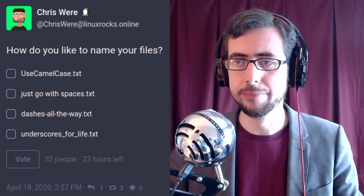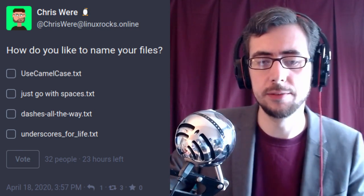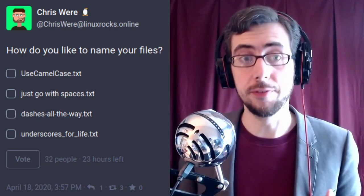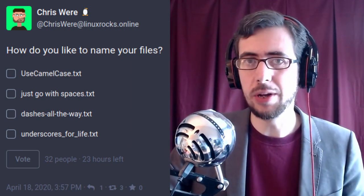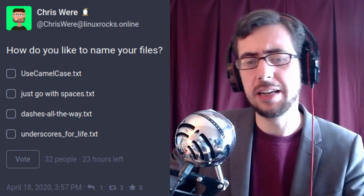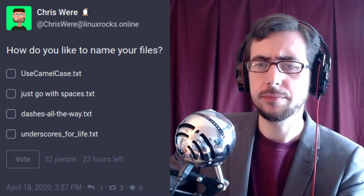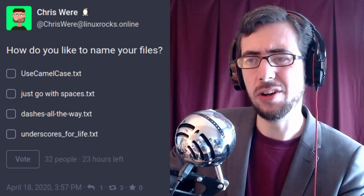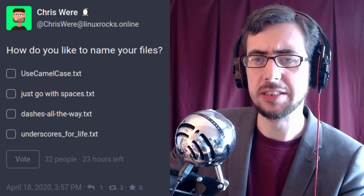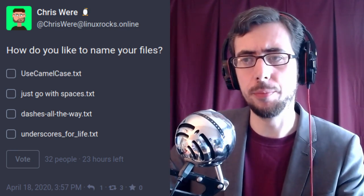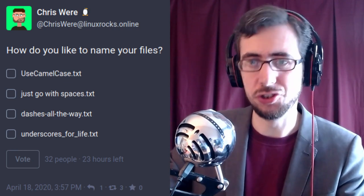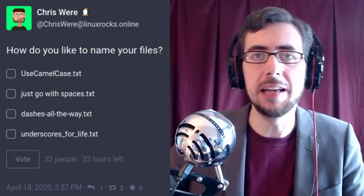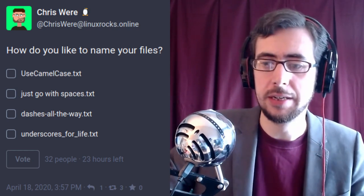That can always be a problem with any operating system because there are going to be control characters that do things outside of file names. There will never be a file name system where any characters are completely free reign. I'm not the biggest fan of spaces for a number of reasons — partly because when you're operating on the command line, having to deal with file names with spaces is just an added problem.